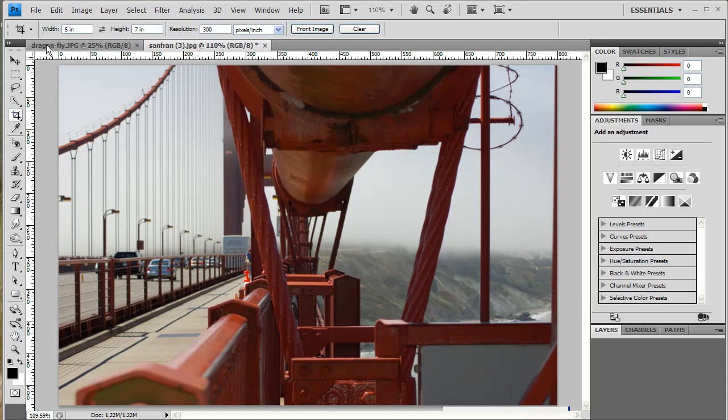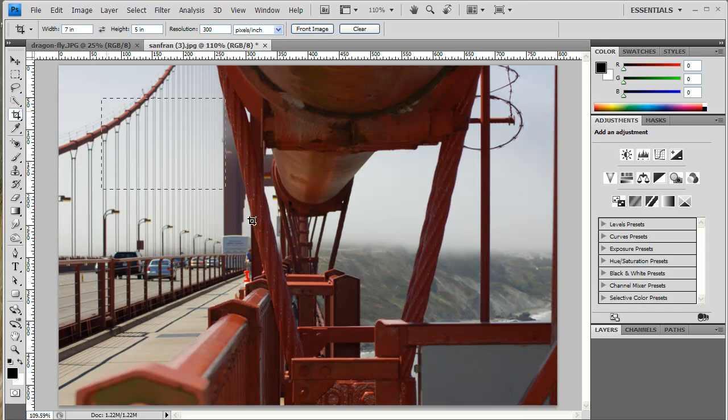We get the Crop Tool. Instead of a 5x7, I want a 7x5. Just click these two little arrows to switch it. Now your width is 7 inches and your height is 5 inches. Because 300 pixel resolution is great for print resolution,